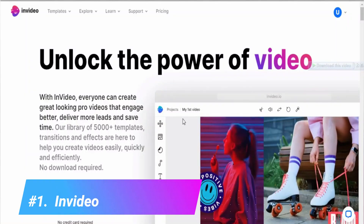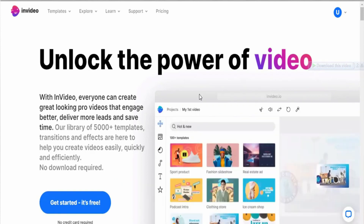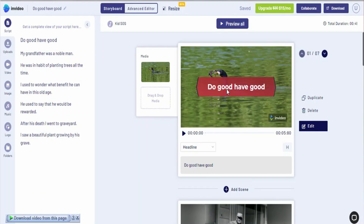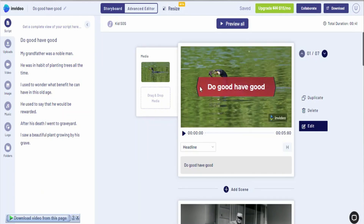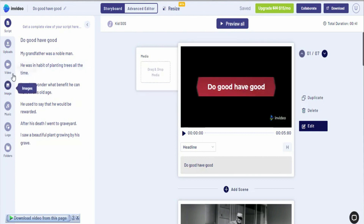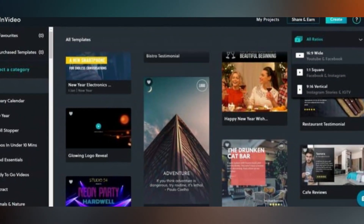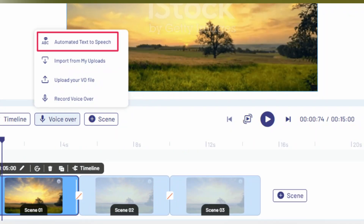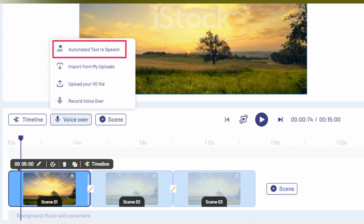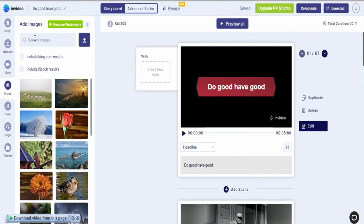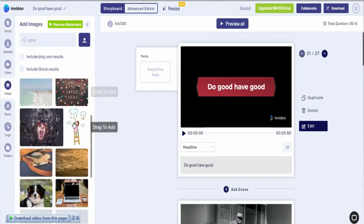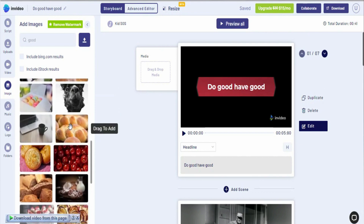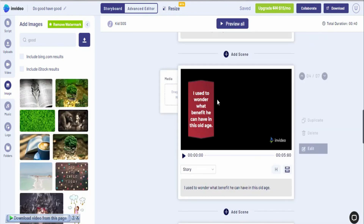Number 1: InVideo. InVideo is a powerful online slideshow video maker that offers a wide range of templates to help you create professional-looking videos quickly and easily. The tool features a user-friendly interface that allows you to customize your videos by adding text, images, and music. With InVideo, you can also add voiceovers, choose from an extensive library of stock footage, and use the automatic scene creation feature to create engaging videos in no time.